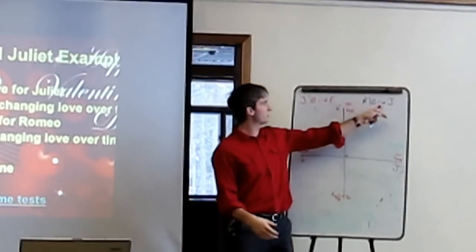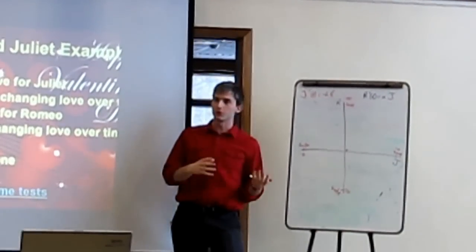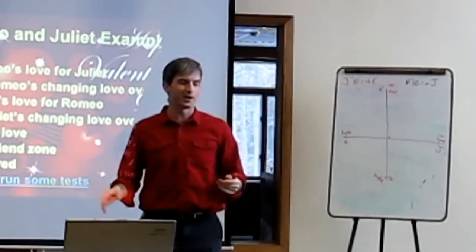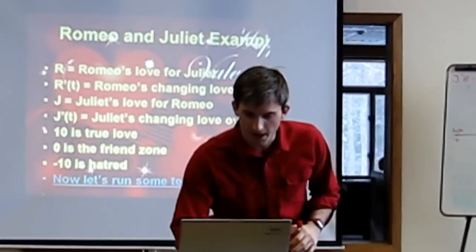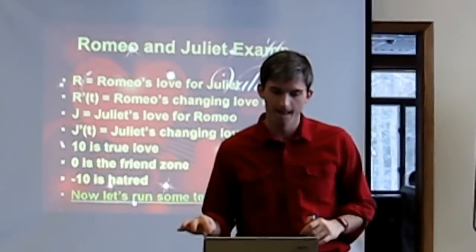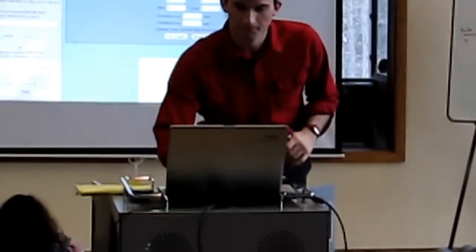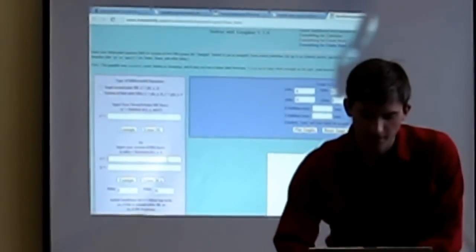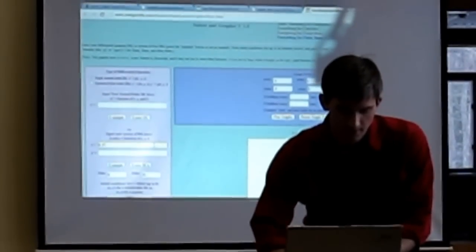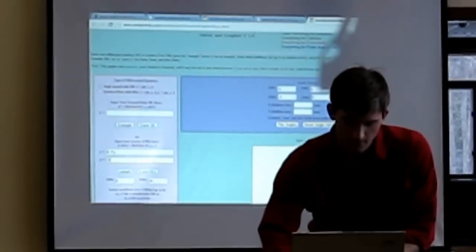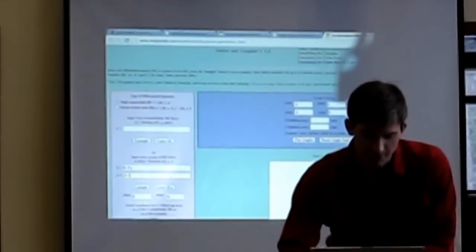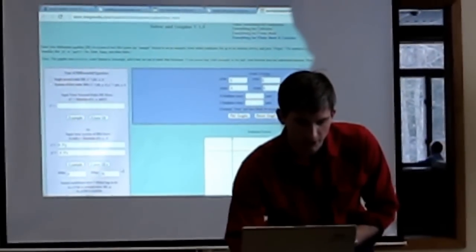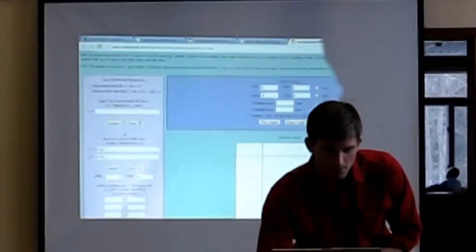Depending on how we change these variables — making them plus or minus — different things happen to Romeo's love for Juliet and Juliet's love for Romeo. I've got this little website. I put in the change here — let's call this 0.3y, and we'll call this one negative 0.3. I'm just making 0.3 as the constant for their love.